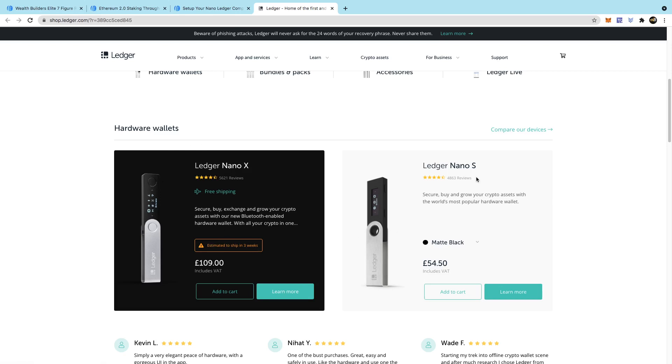If you can't get this one, just get the Nano Ledger S. It still does the same thing. You're still going to have access to everything. Still going to be able to do what you need to do. I just have the X because I prefer it. So it's entirely up to you.